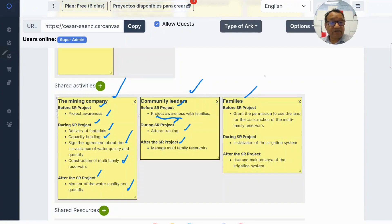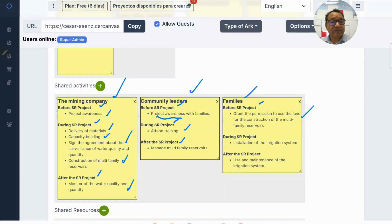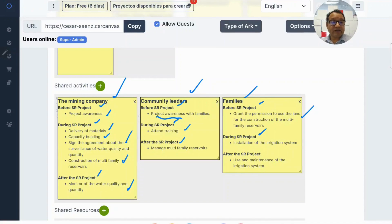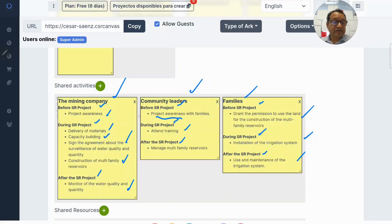What about the families? Before the project, they have to give permission to use the land for the construction of the multi-family reservoirs. During the project, they install the irrigation system. And after the project, they use and maintain the irrigation systems.